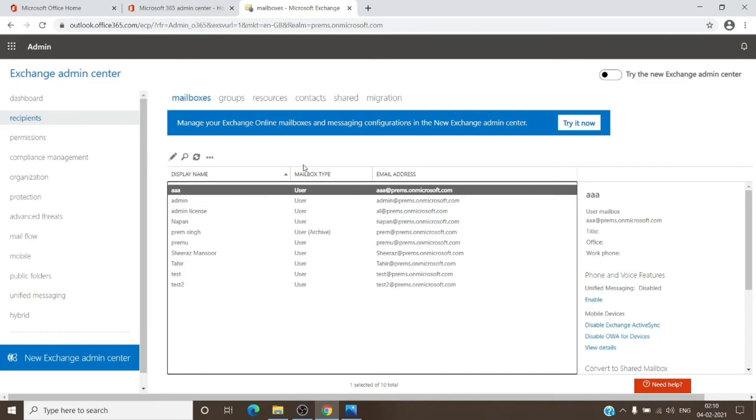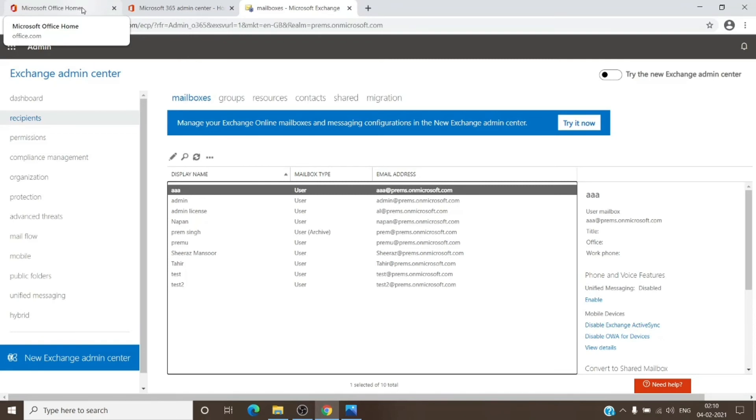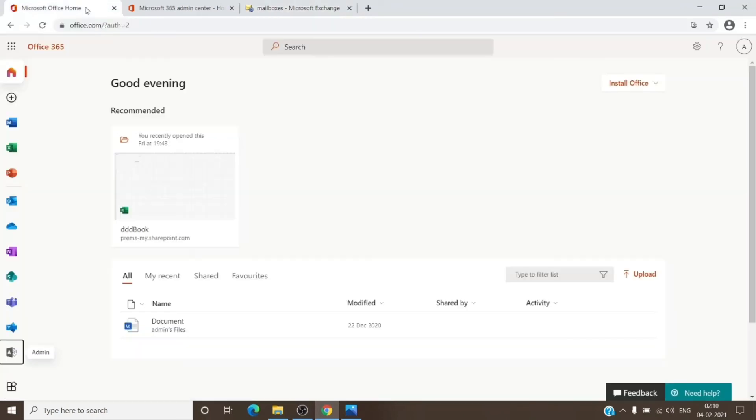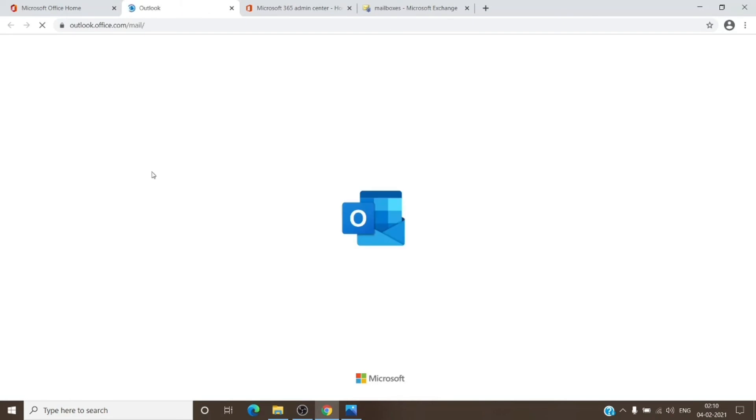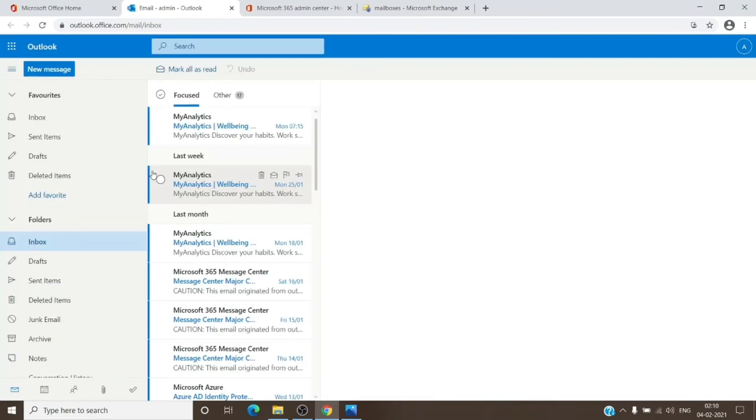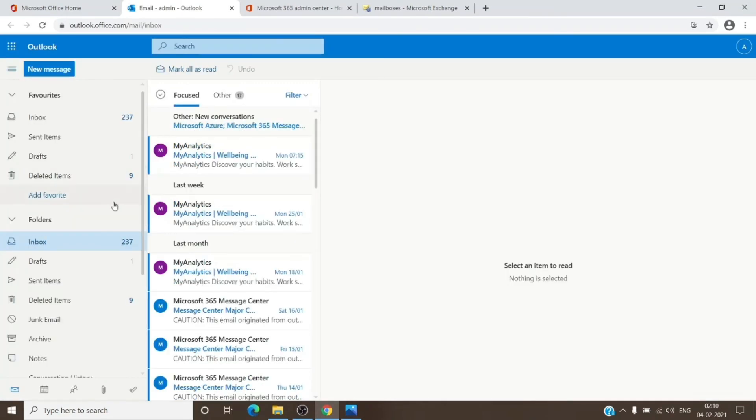Once you have your custom retention tags and retention policies created and applied to the mailbox, let's see how you can apply personal tags onto the mailbox. The default is already applied to the entire mailbox, and the RPT can be applied specifically to the mailbox itself. You don't have to go to the mailbox and apply to the folders. Only the personal tags, as the name suggests, are personal for the user itself, so users have to do it for themselves.